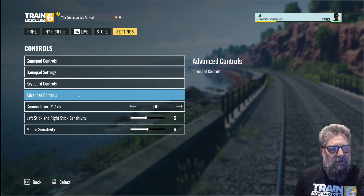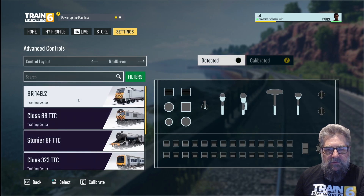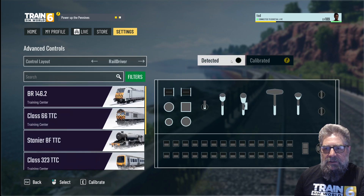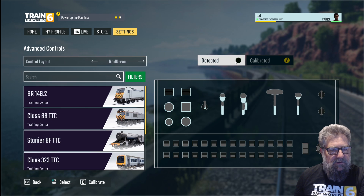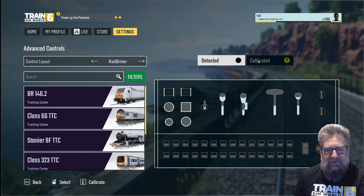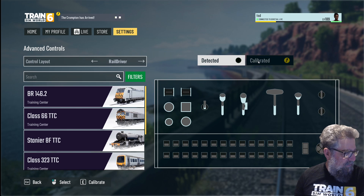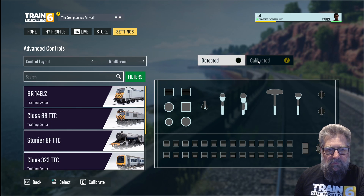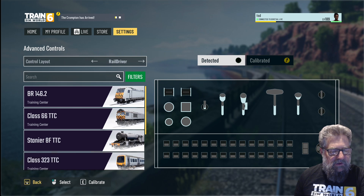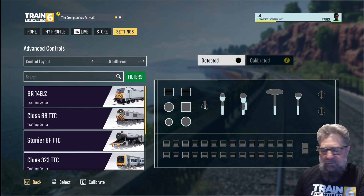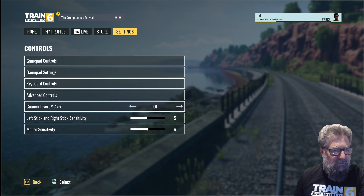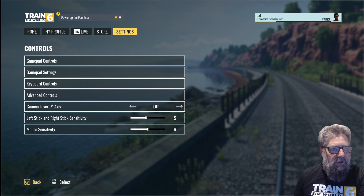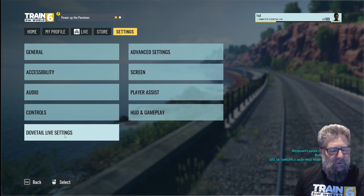I'm not going to change anything in the controls, but there is one interesting thing — it's detecting my Rail Driver, which is interesting because I'm actually running the TSCX controller, but it's not calibrated. I'll make a separate video about calibrating that another time when I've got a camera set up to show the controller. So we'll leave all of these alone for the moment.